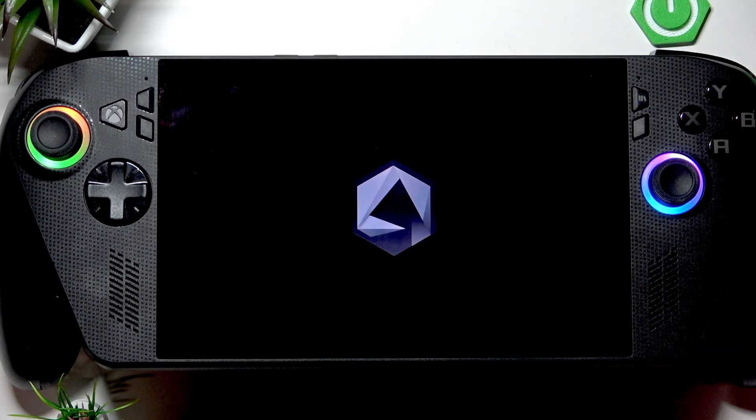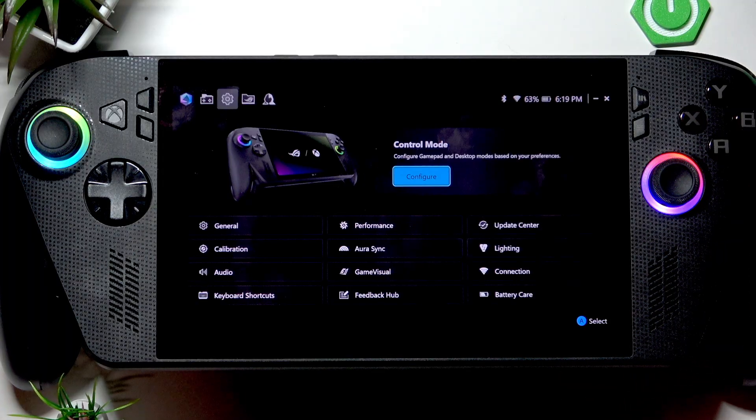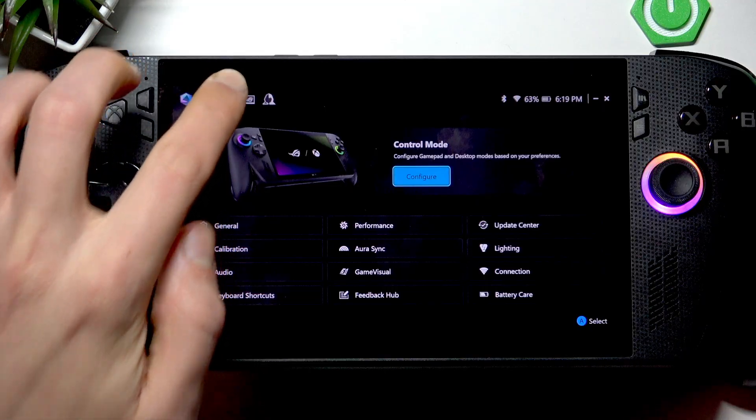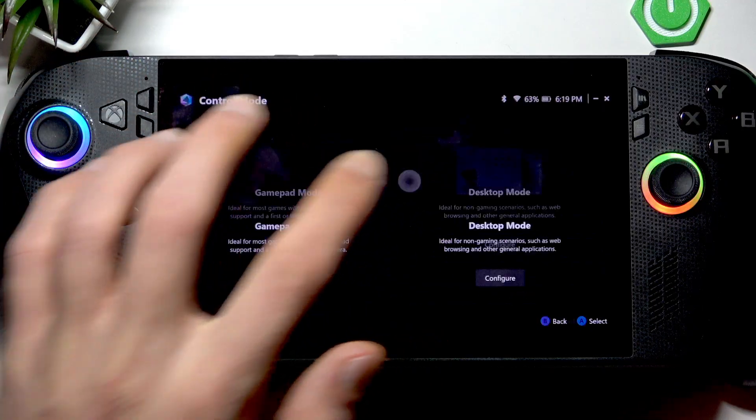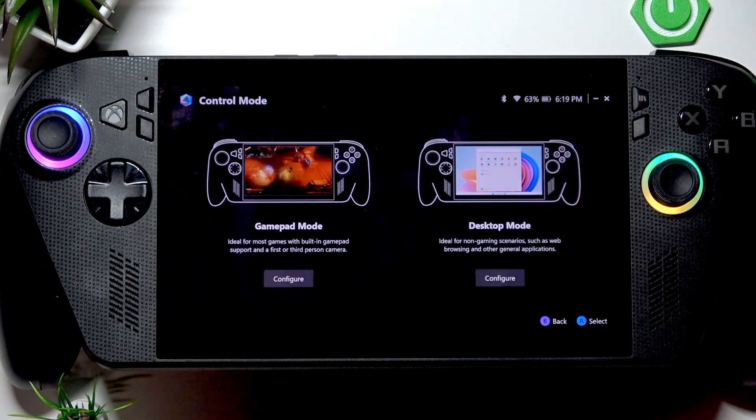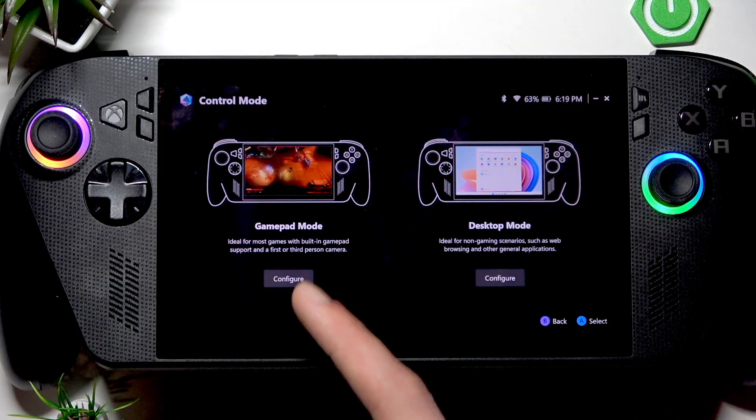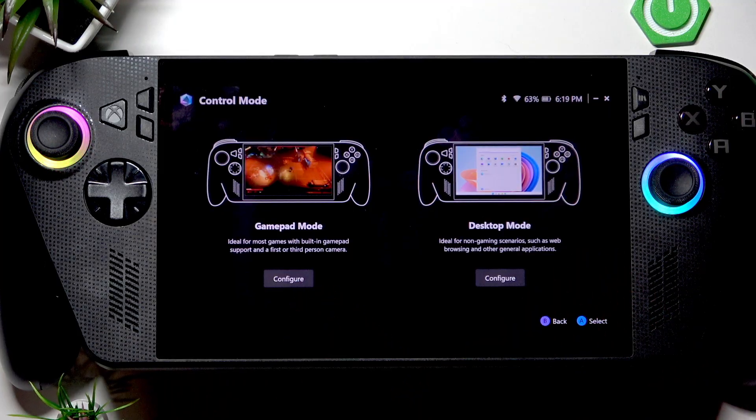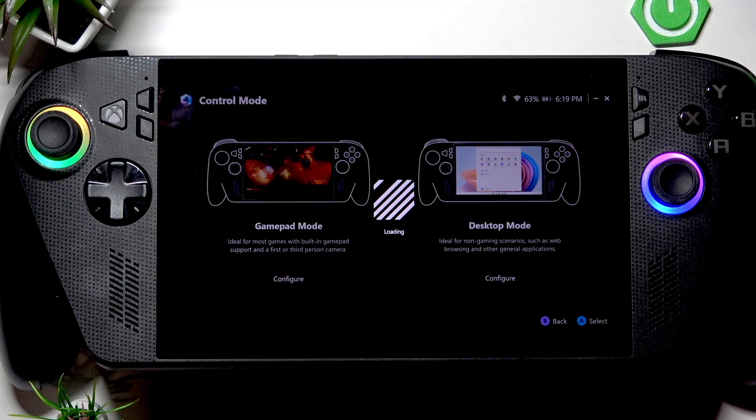Go to settings by tapping the gear icon in the top left corner of your screen, then go to configure. You can configure these buttons for either gamepad mode or desktop mode. Let's select gamepad mode for example, and now select either M1 or M2.